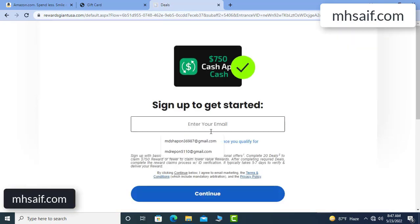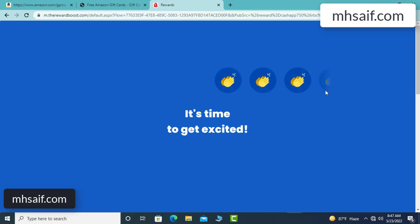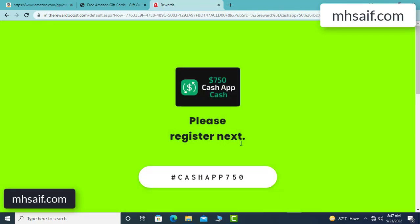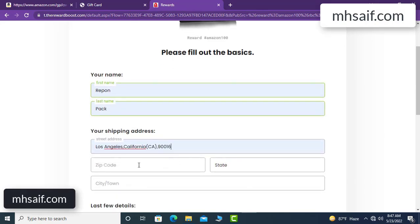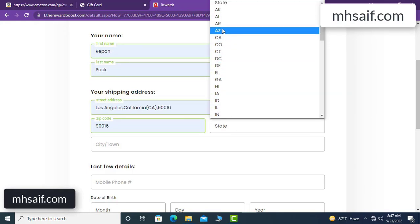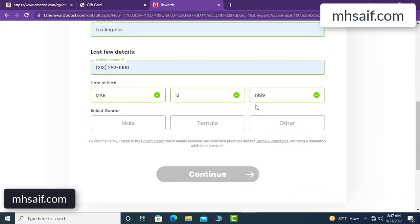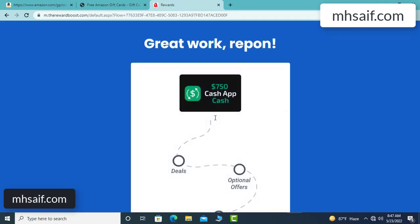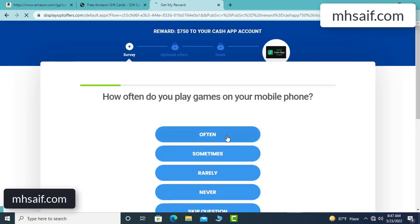Enter your email and phone number, your first name, last name, and your shipping address, your date of birth, then continue. Don't worry, it only takes 30 seconds — see, it's very simple.